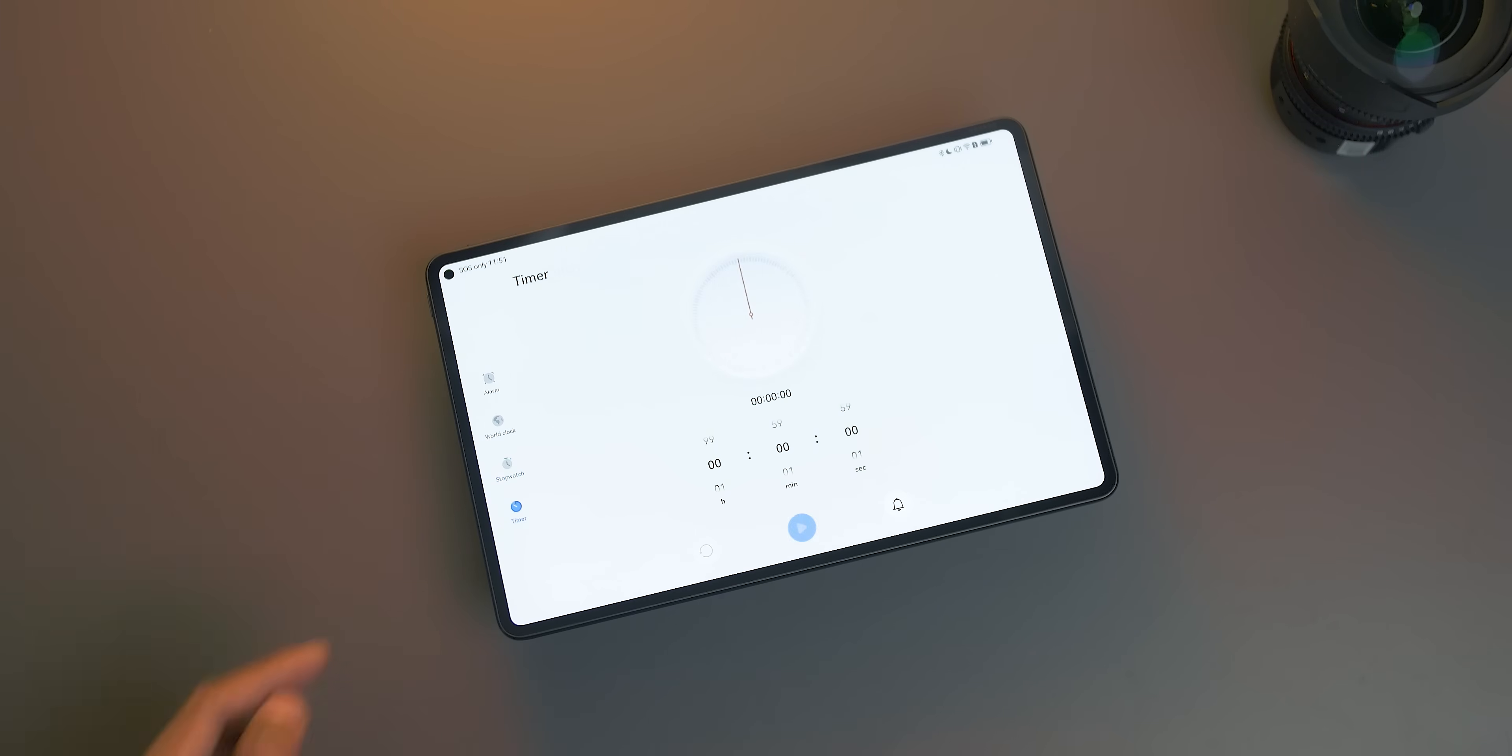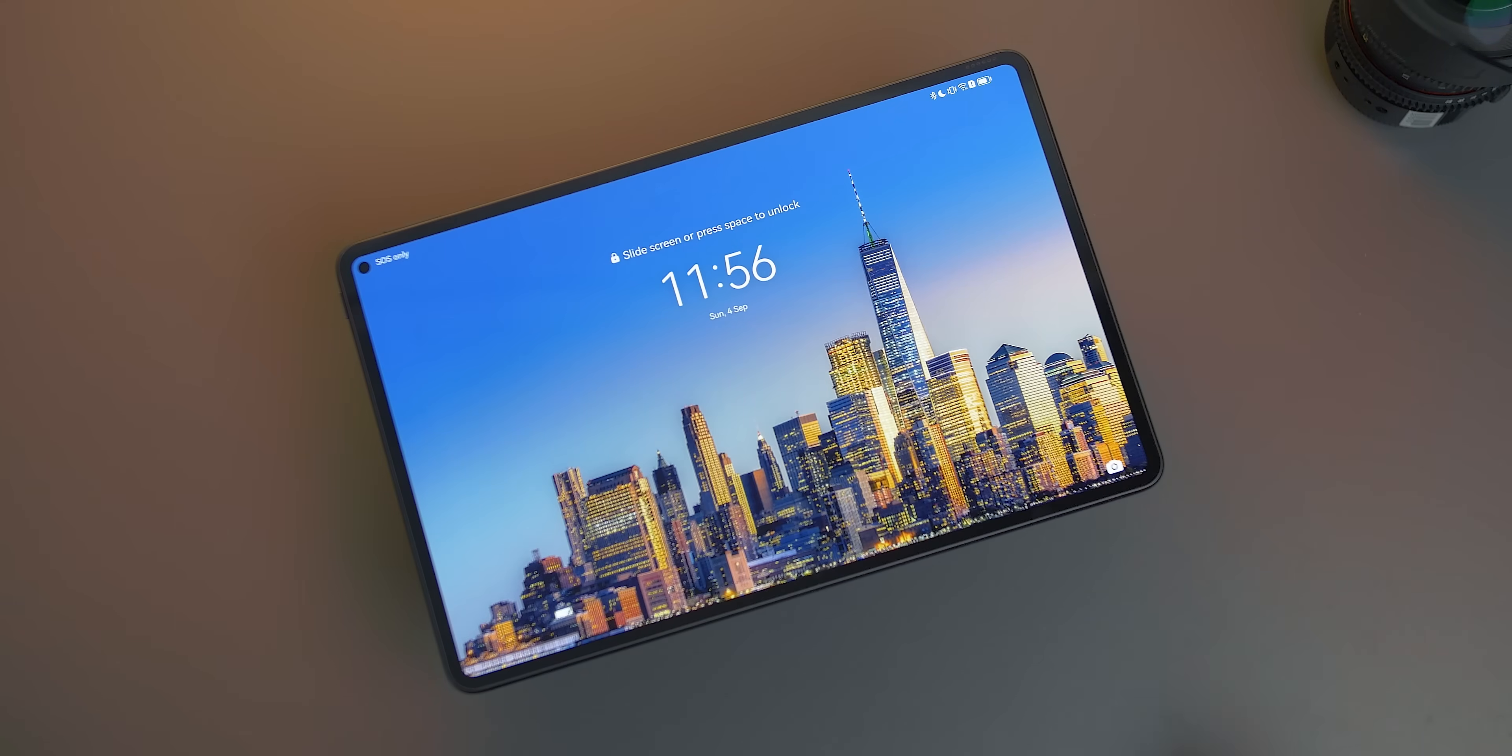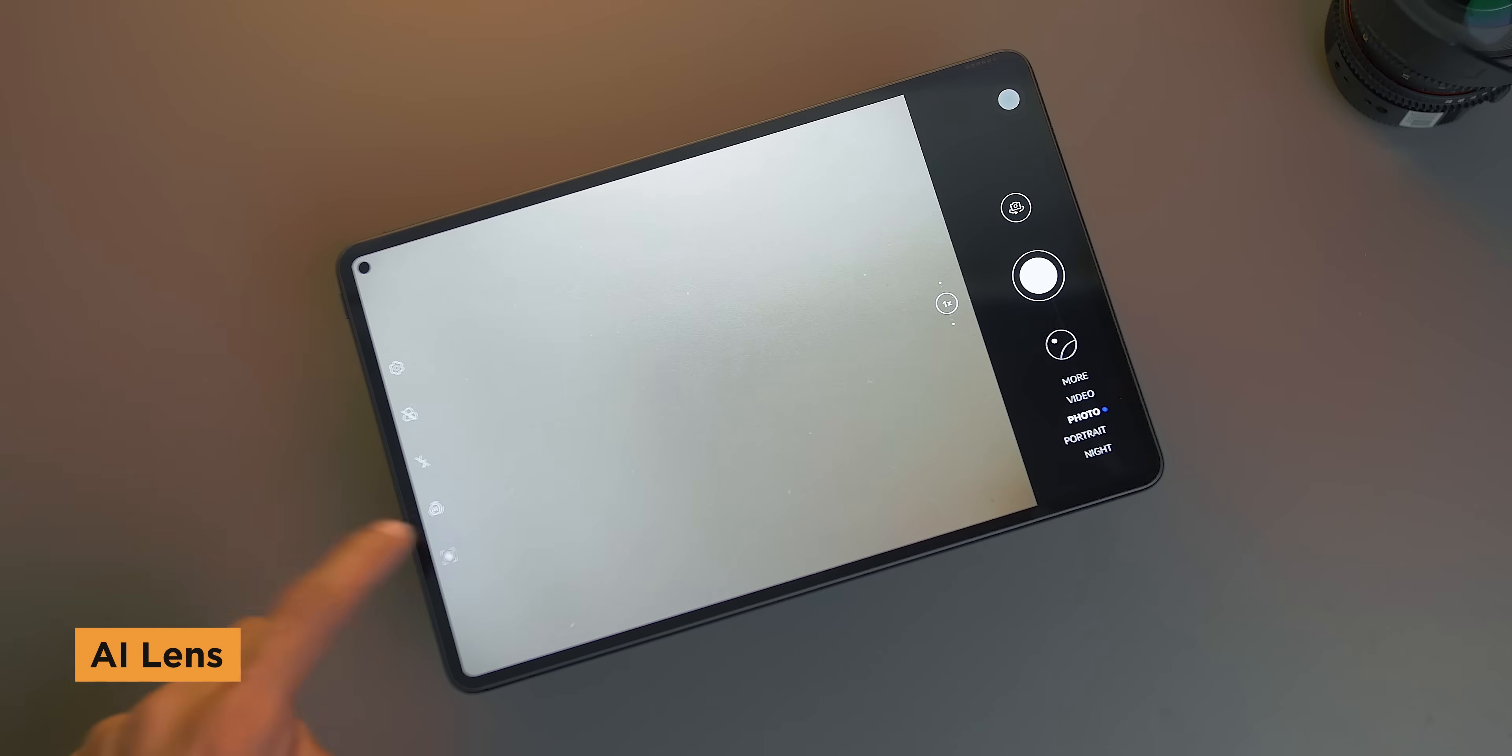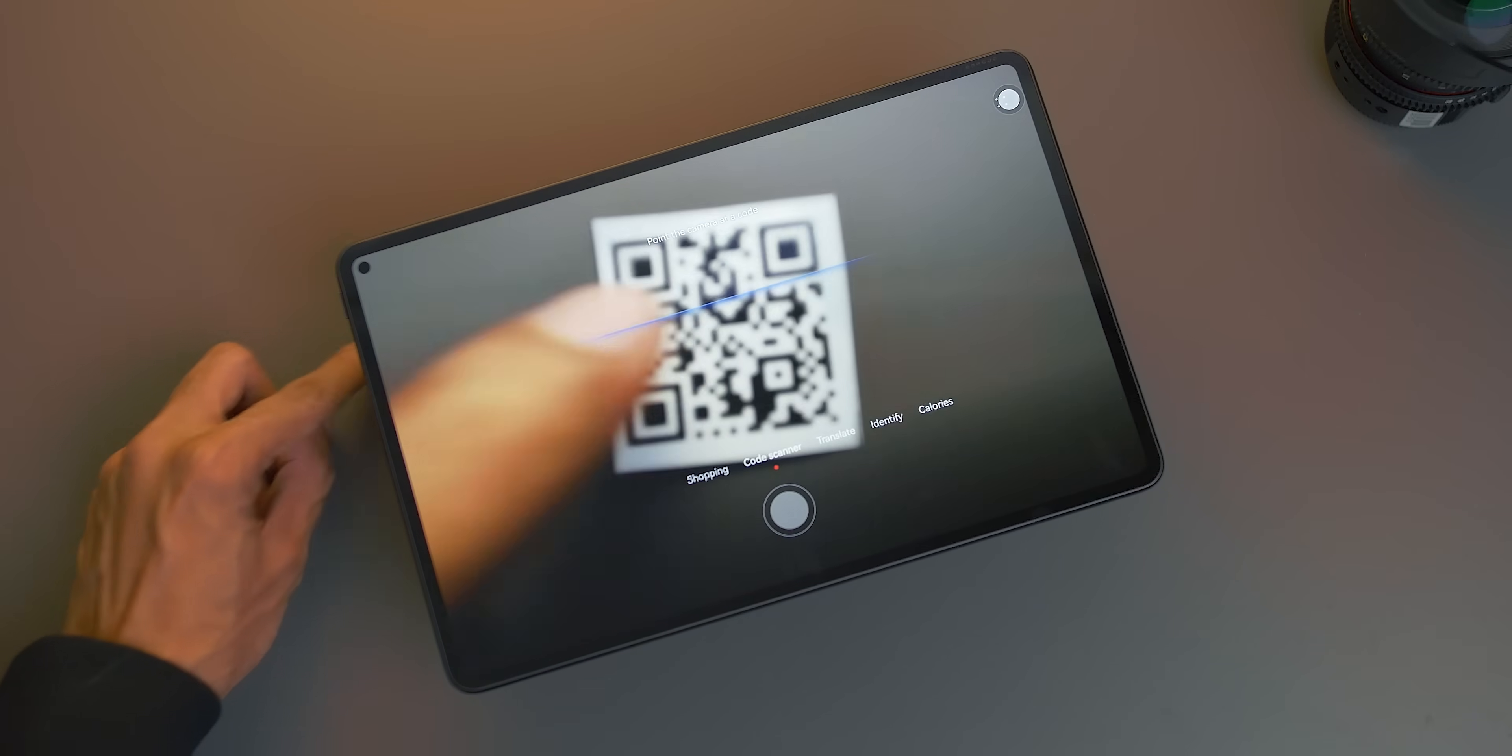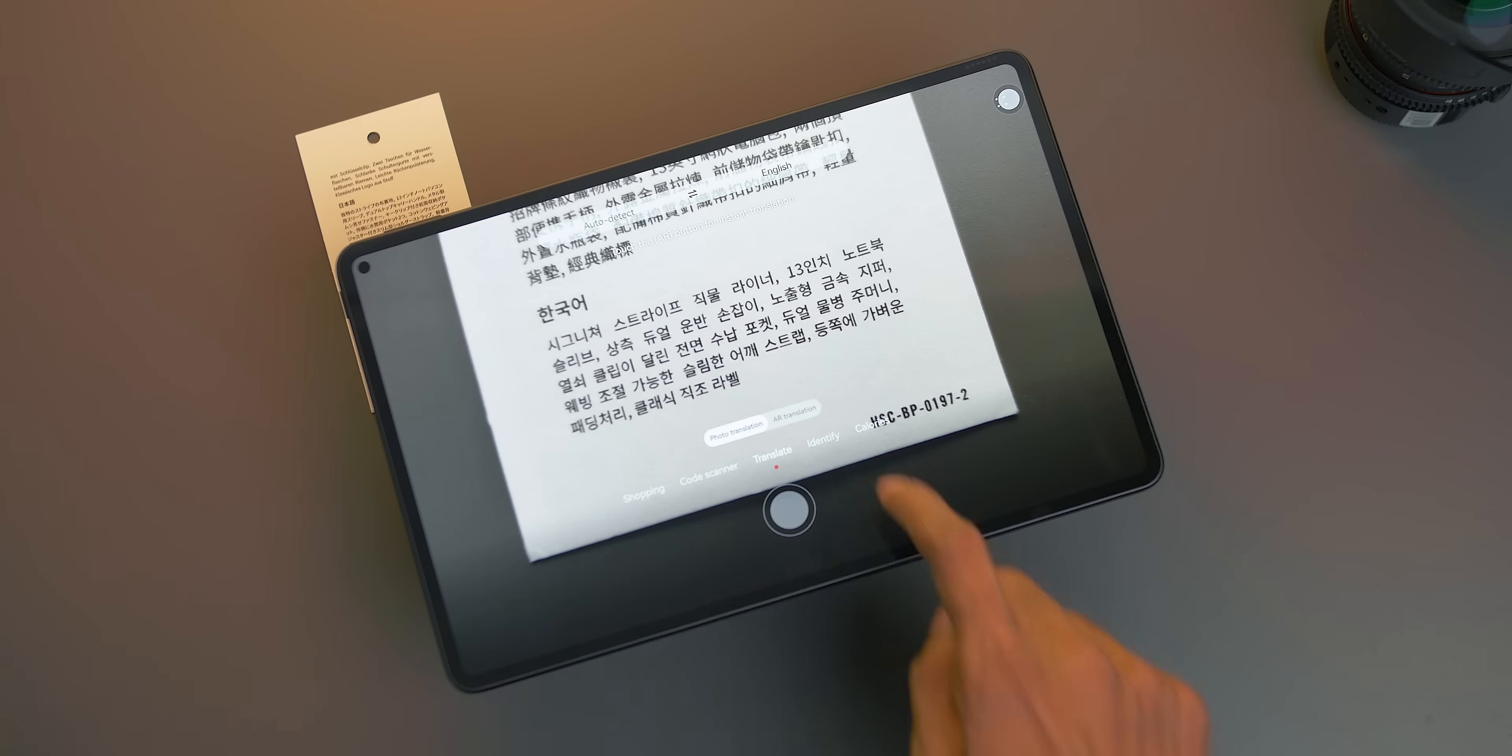Next is the easy access camera app. Once you see the camera icon on the bottom right corner, just swipe up. Here we will see AI Lens, which opens up the camera and can scan QR codes by choosing the code scanner.